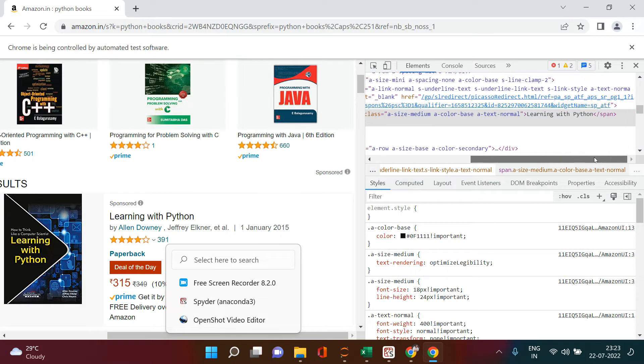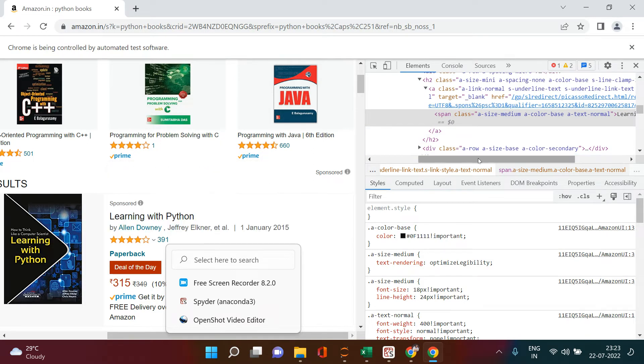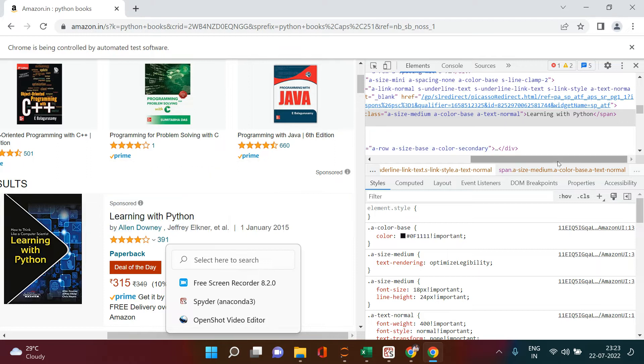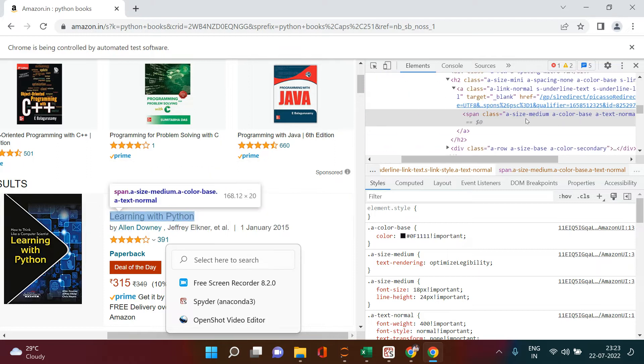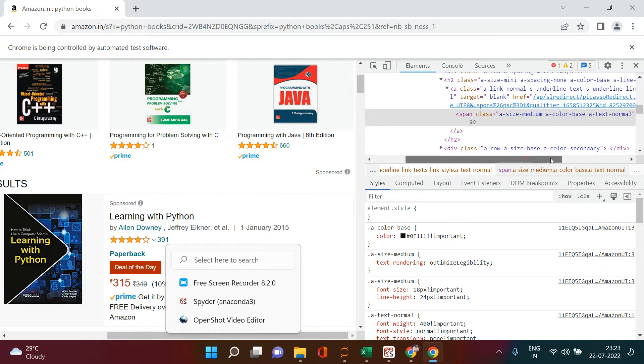This particular patch is selected, and in this patch, if you see, here is the book name which you are looking for. This is the book name which we require to fetch and that is residing in the span tag. The span tag has an attribute called class which is containing this kind of value. So this is it - this is the thing which is going to help you fetch the book name.